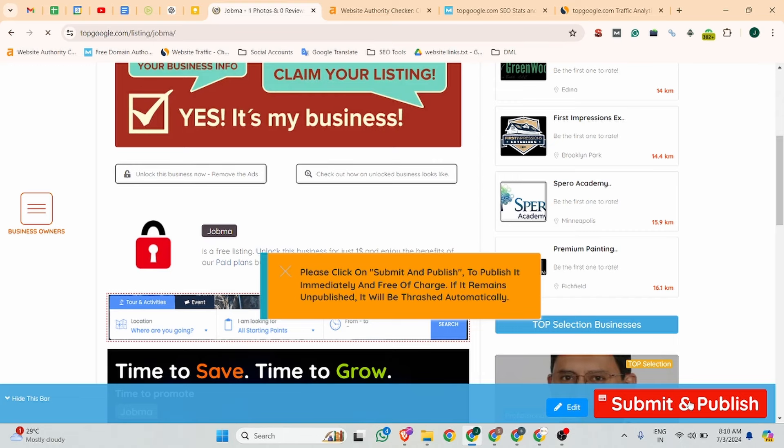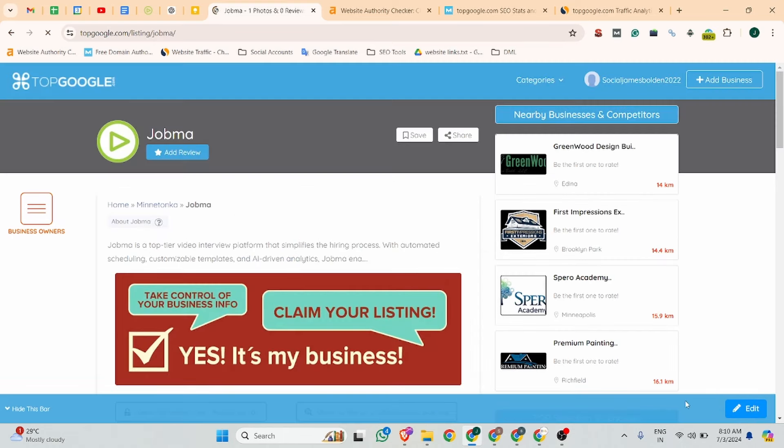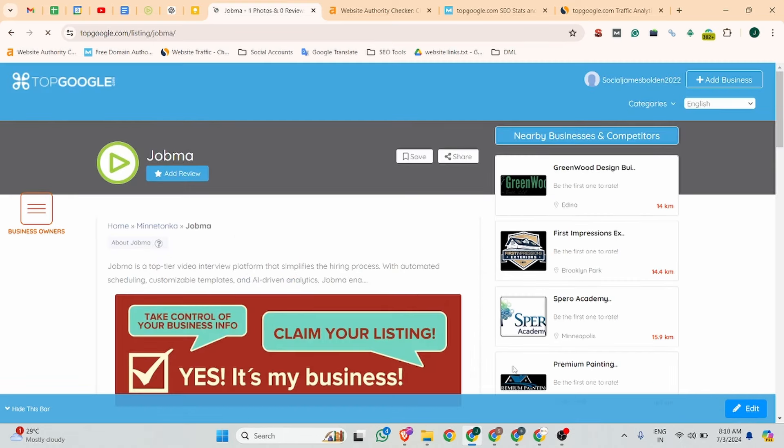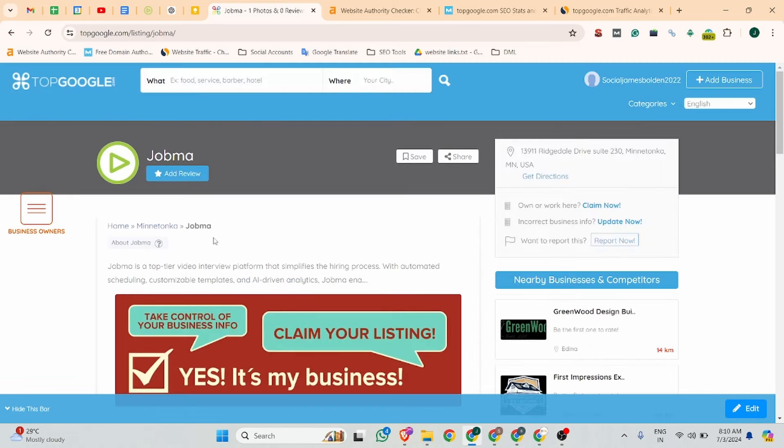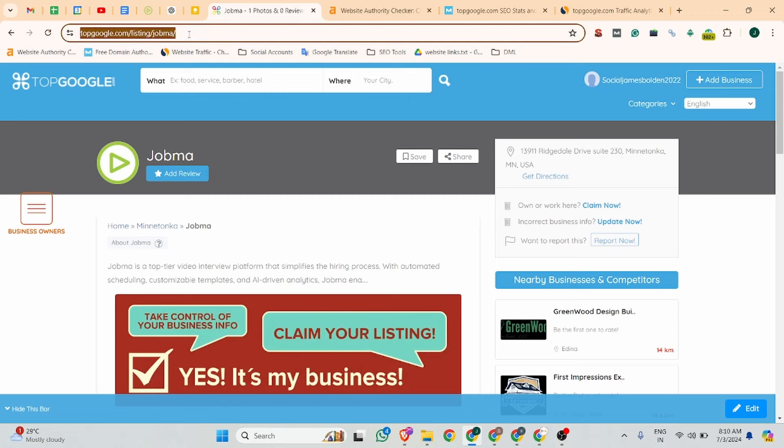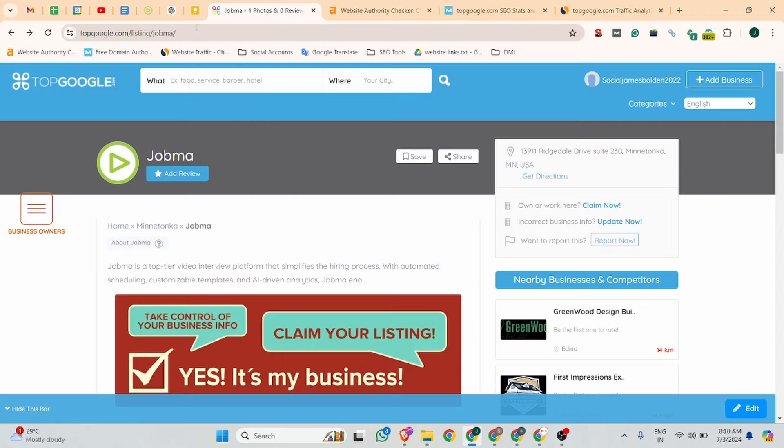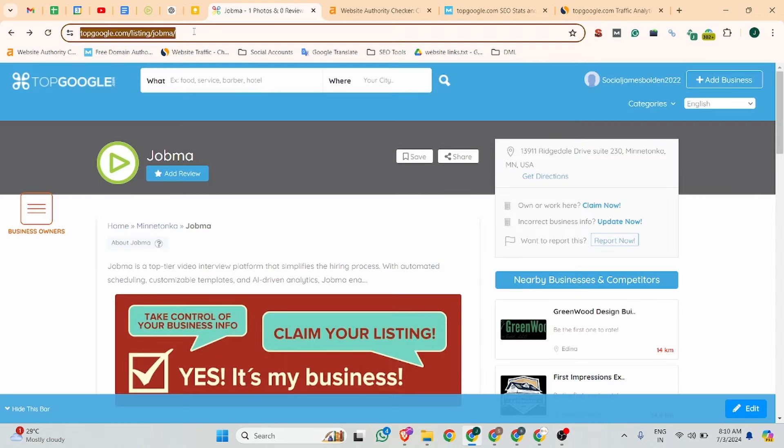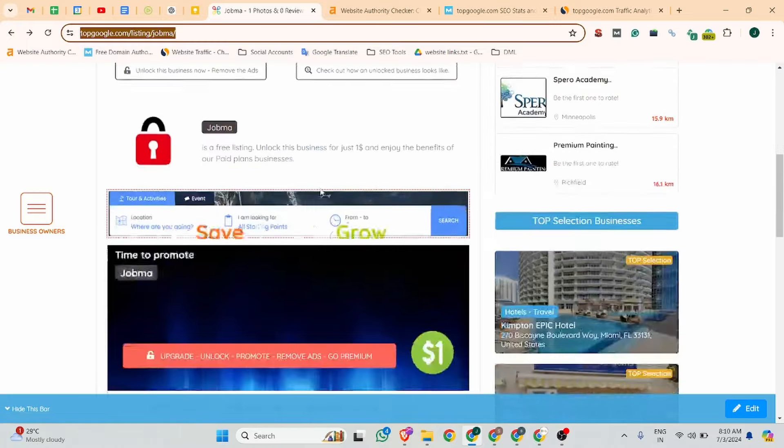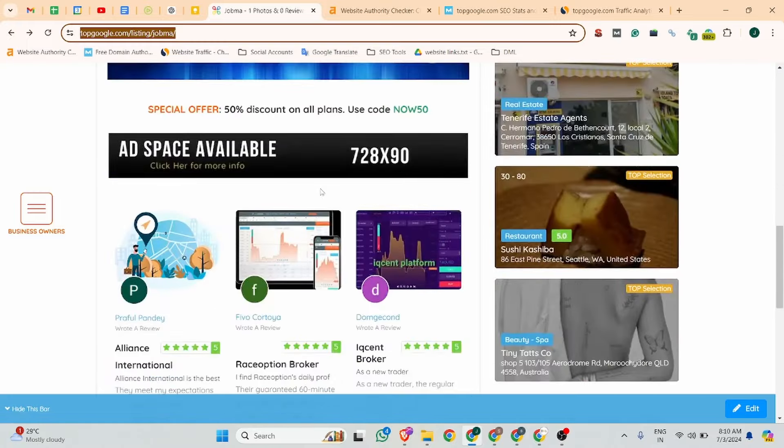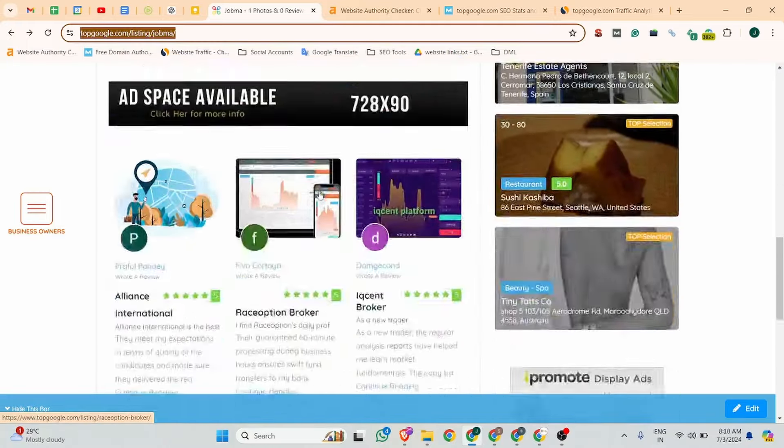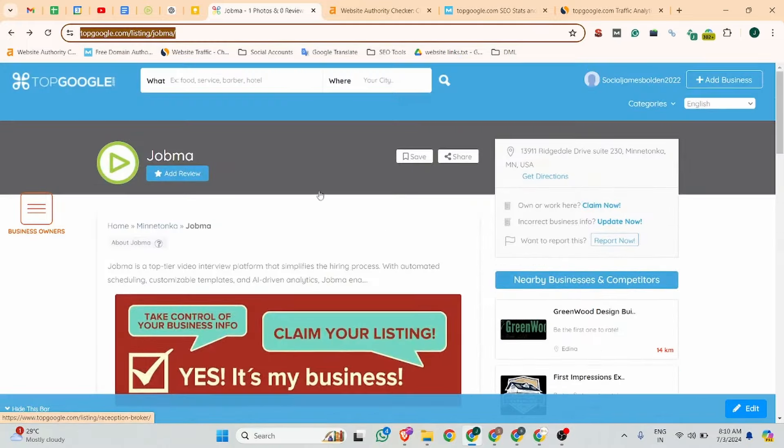Click on the submit and publish button. Then you'll see your business listing landing page URL. Let me show you if this is an instant approved backlink or not. Jobma - your business video interview platform.